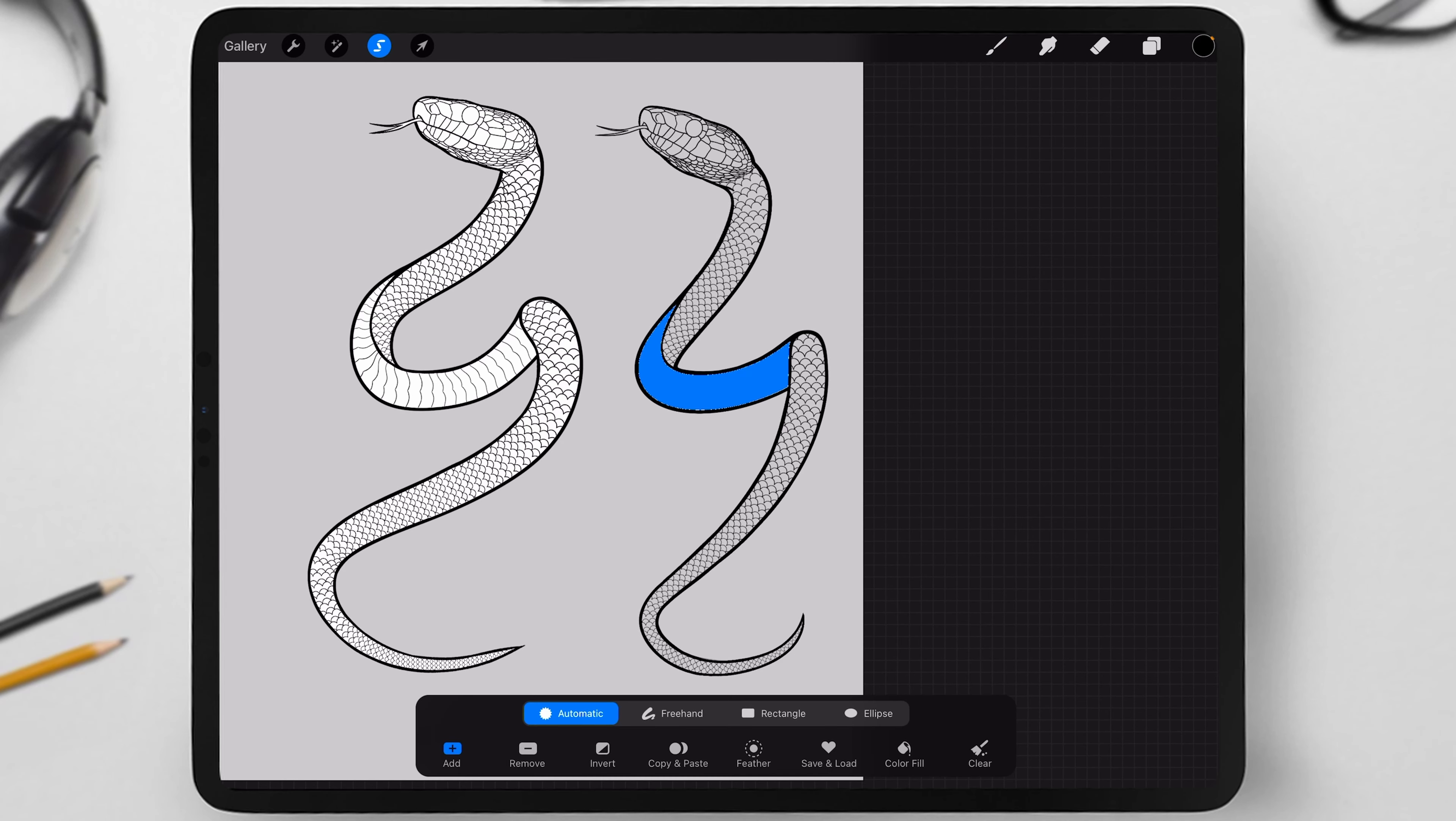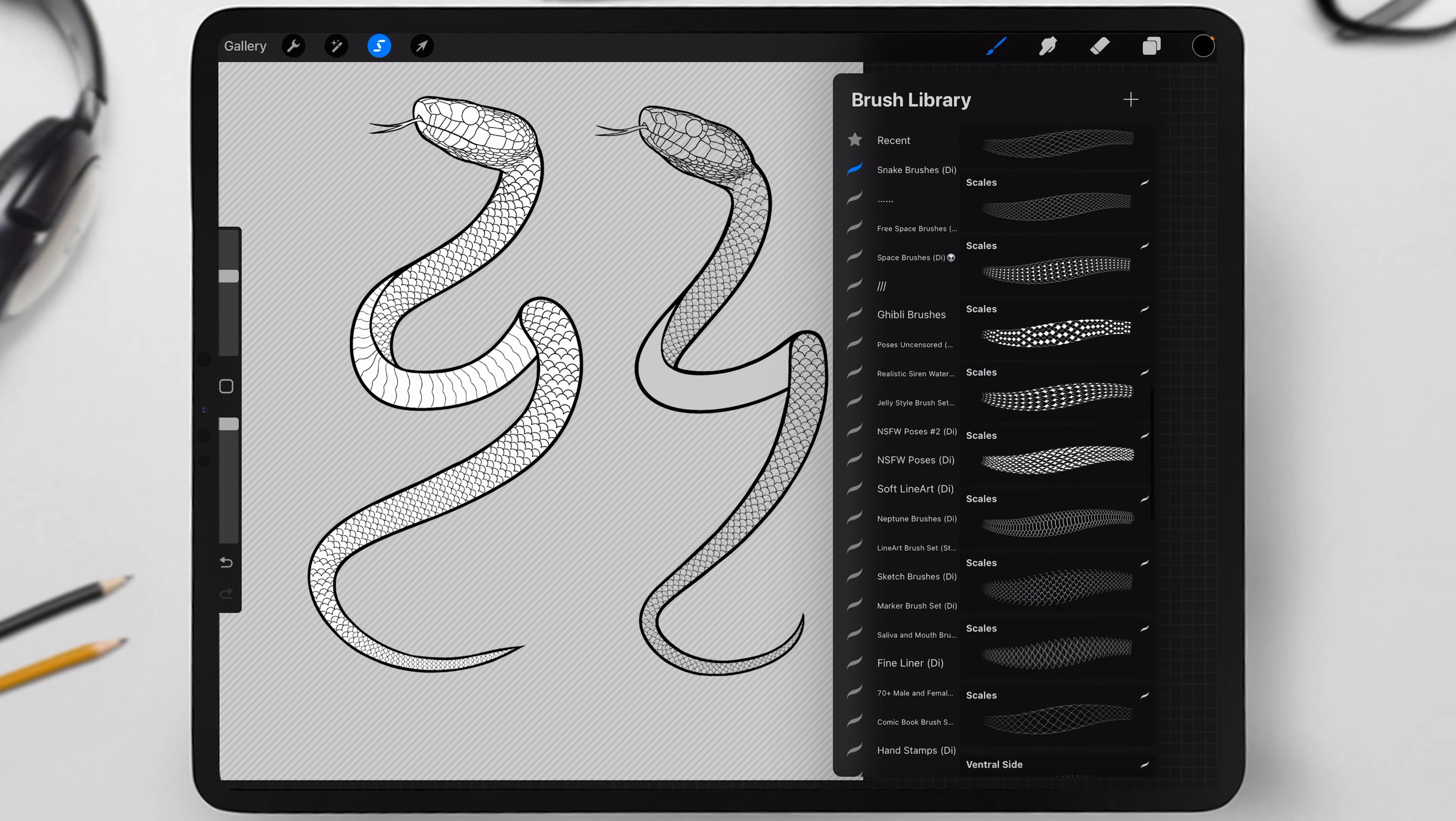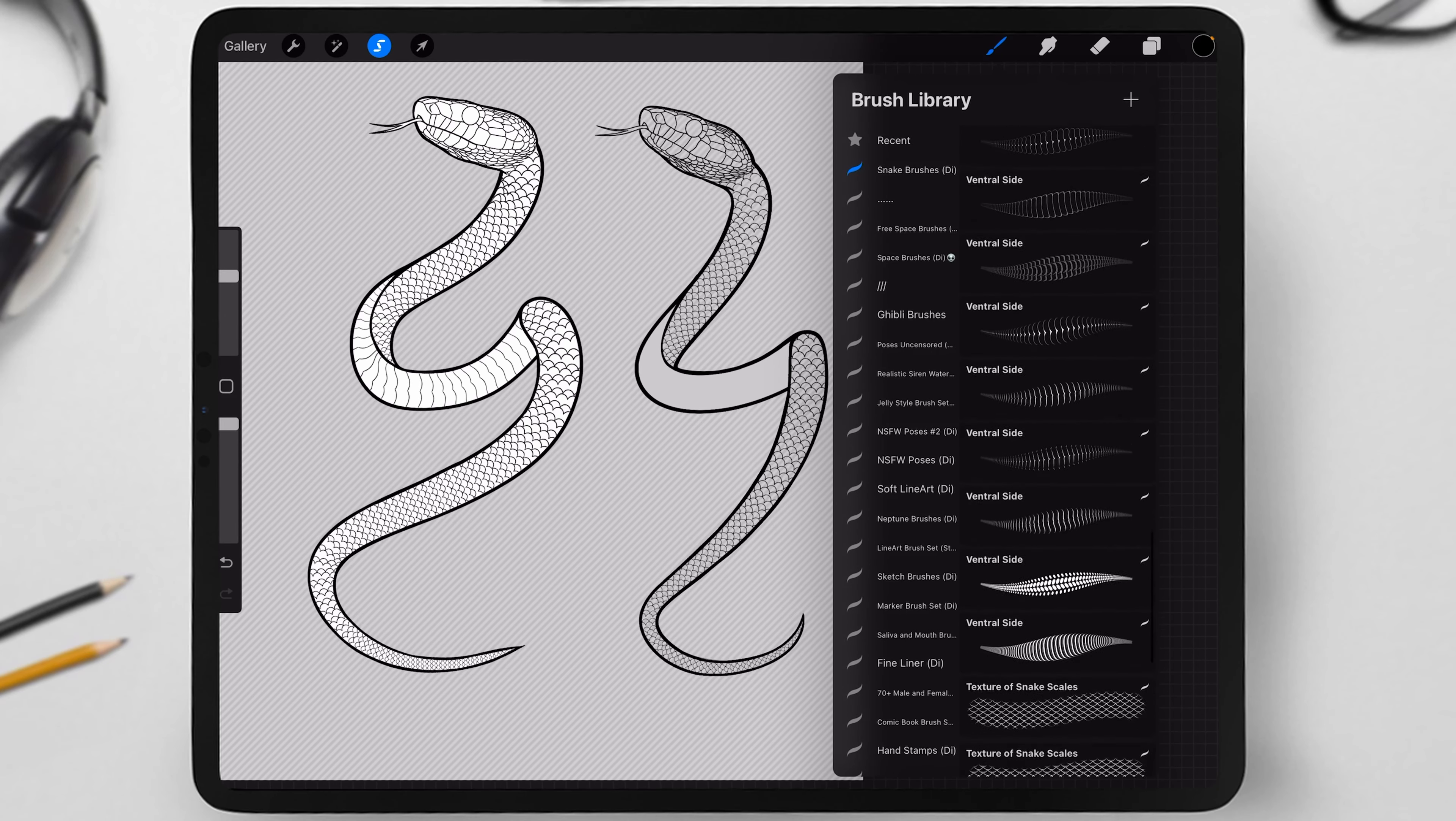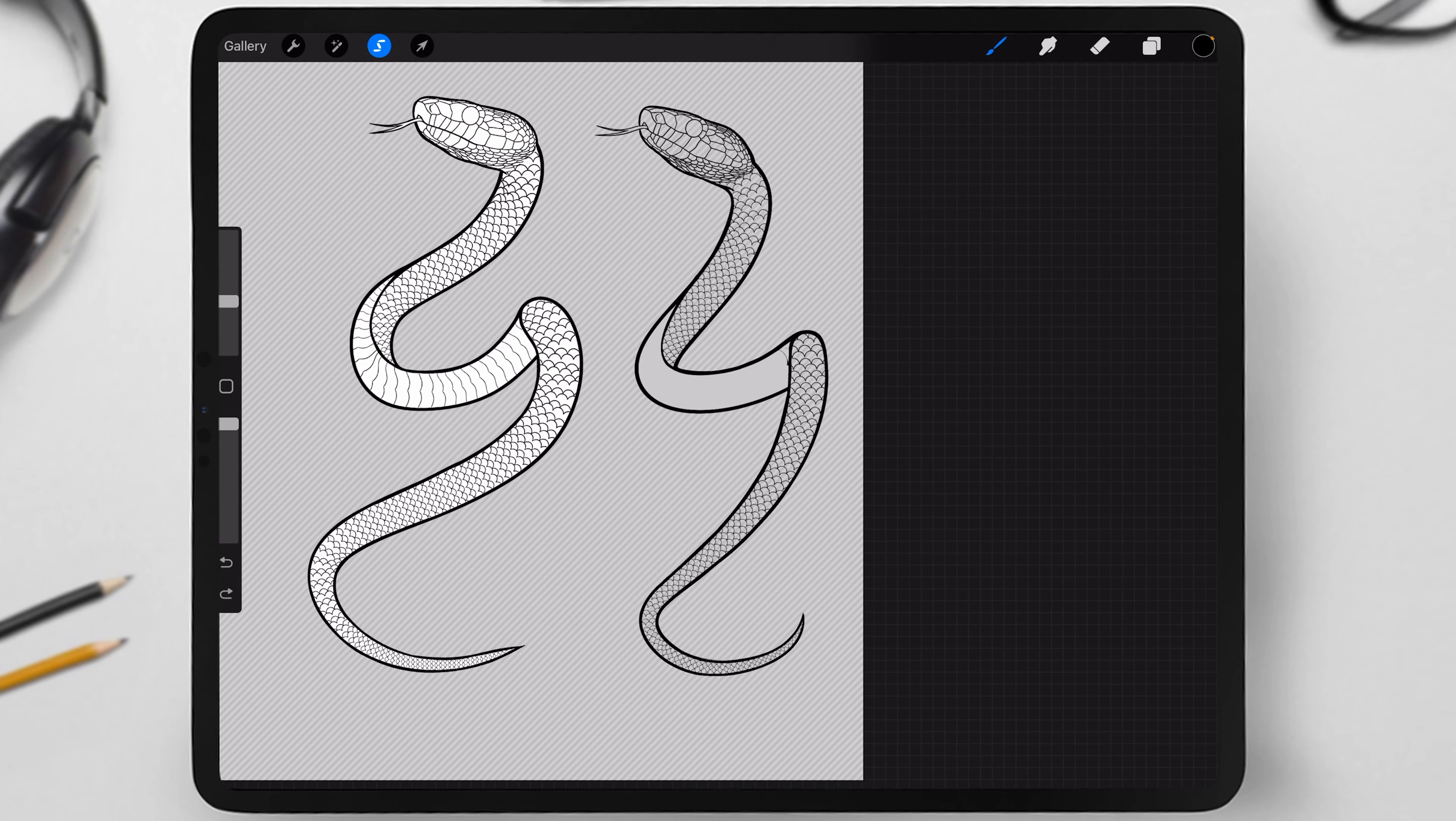Next, highlight the central area in the same way, then choose a brush called ventral side. There are many versions of this brush, so pick any you like and apply the lines to the belly area.